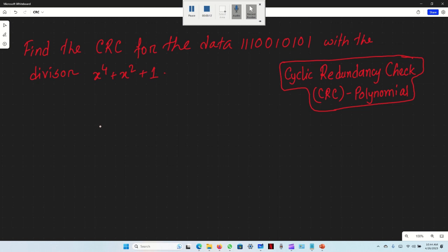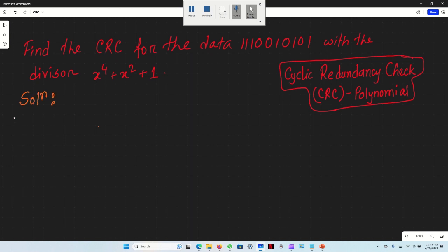We will use the CRC code to generate the CRC for the data: 110010101, with the divisor x to the power 4 plus x squared plus 1. We will convert the divisor to binary for the CRC solution.